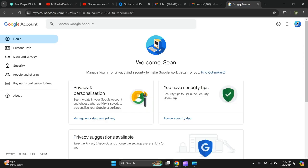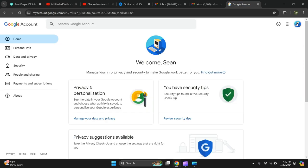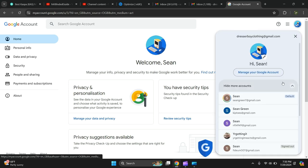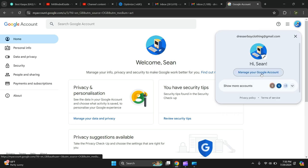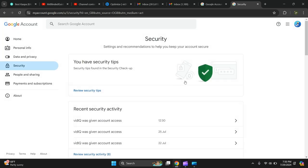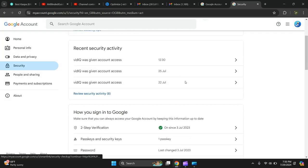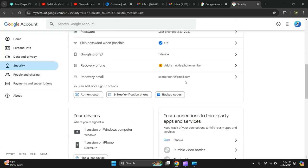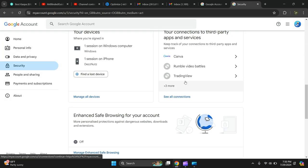Okay, so what you need to do is go to your email then press manage your Google account. Then go left hand side and press security, then you scroll down.